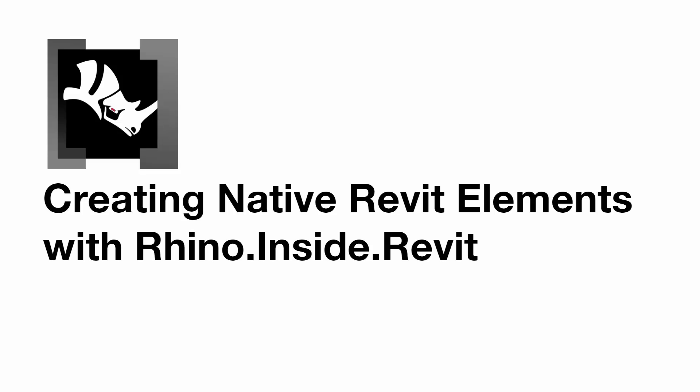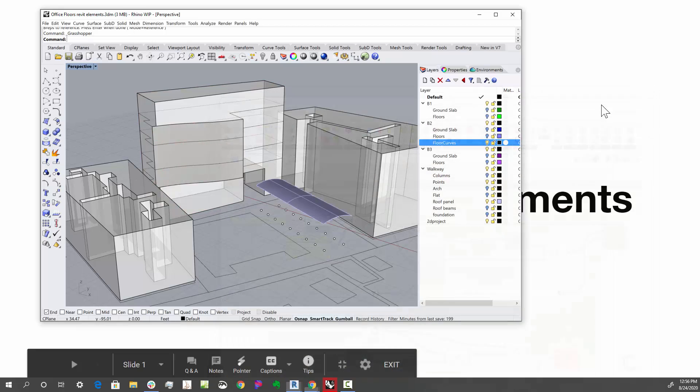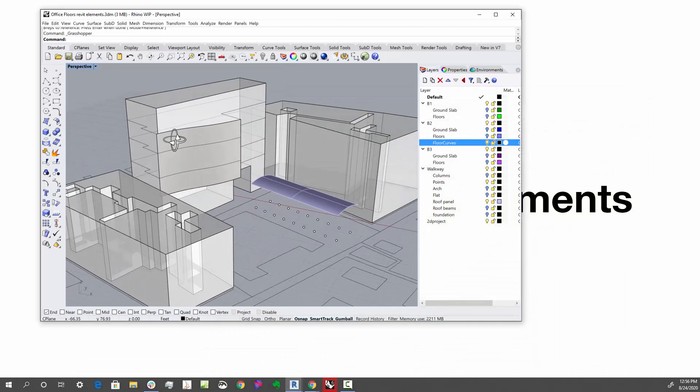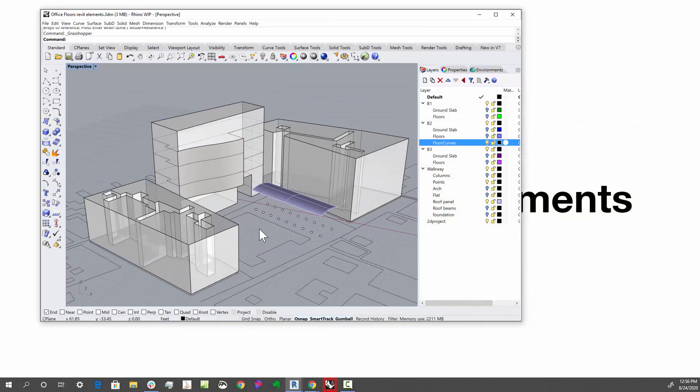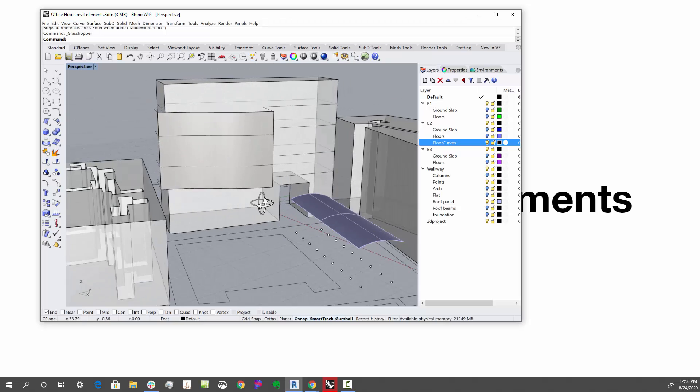So let's take a look at this project and see what it looks like. So what we have here is a Rhino model, and you'll see here that it's a building.